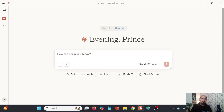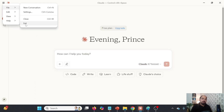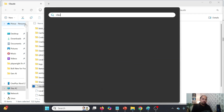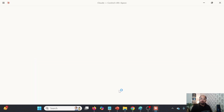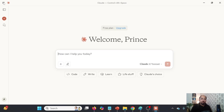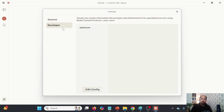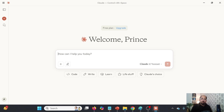I will first exit Claude and restart it. Then we should be able to see the integration of Claude with Selenium MCP. Let me go again to Settings and Developer. You see this Selenium server is now running. We sometimes get a message that Selenium MCP server is connected. Now we have integrated it, so it would be able to open the browser.